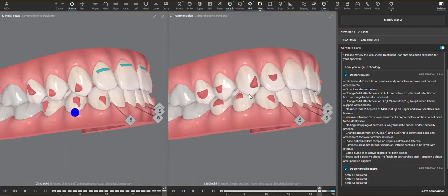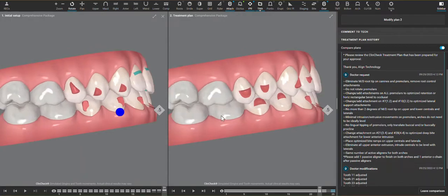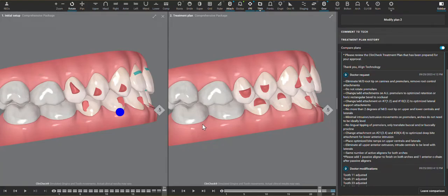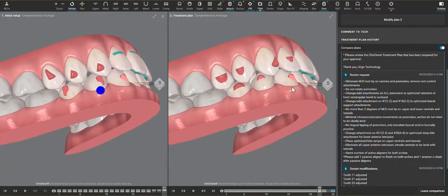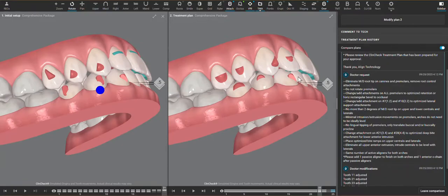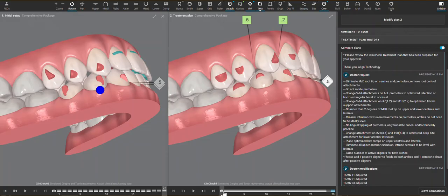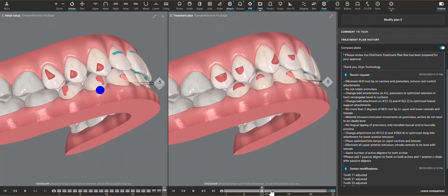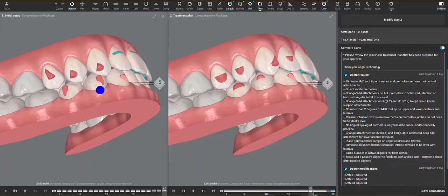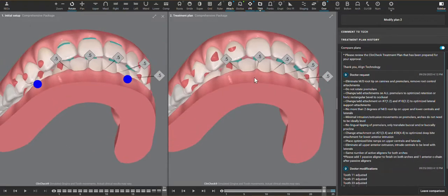Also, without bite ramps, it's a very high chance that the molars will passively intrude away from each other just from wearing tooth to tooth with the aligner plastic on such a wide occlusal table. So if the bite ramps are here, the posterior is going to be disoccluded and we are far less likely to see a posterior open bite for that reason.